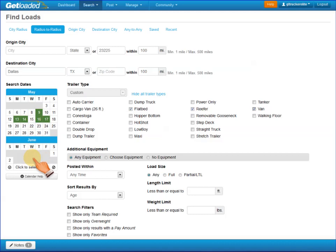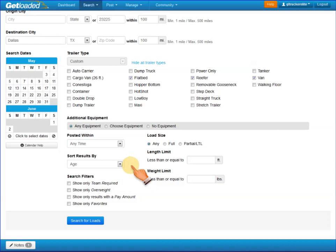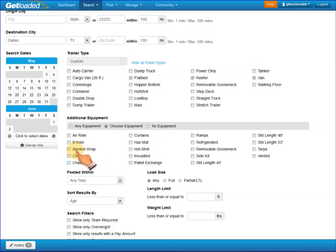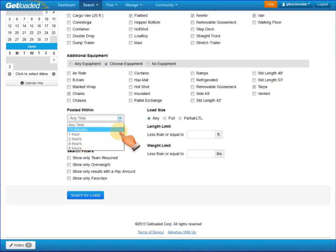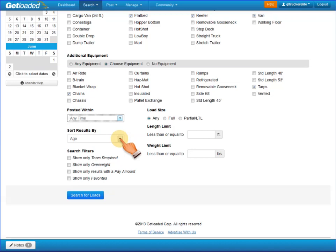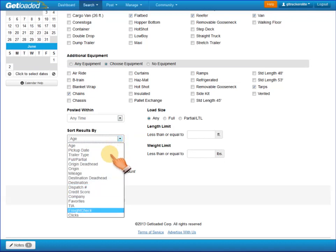You can also exclude a date out of that range if you want. I'm going to leave it wide open. Underneath additional equipment, you can specify any equipment, or have it only present loads that match the type of equipment that you have — for example, chains and tarps. You can also tell it to filter loads by age, anytime up through eight hours, and also by load size: any, full, or partial. You can tell the results page to sort by age, which is the default, or any other categories in the list. Many of our members like origin deadhead as their preferred sort.